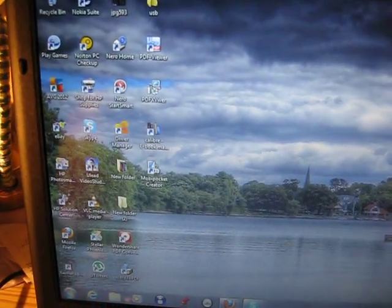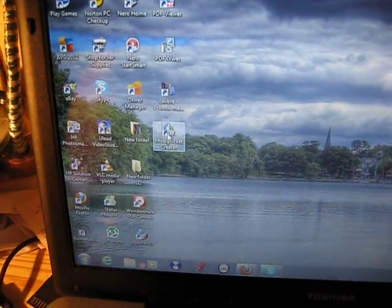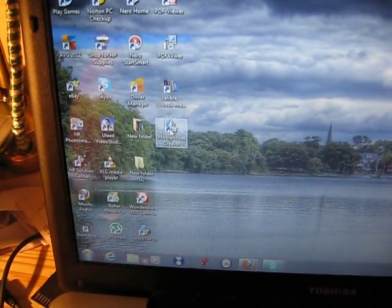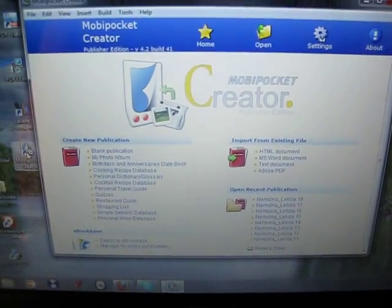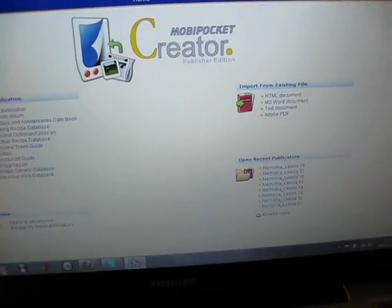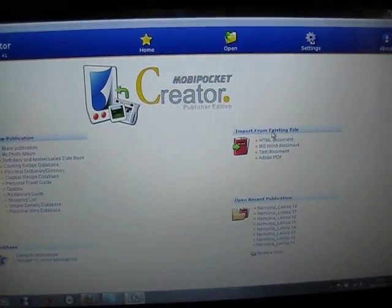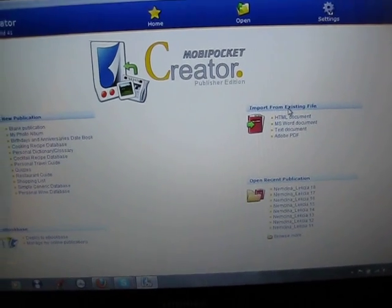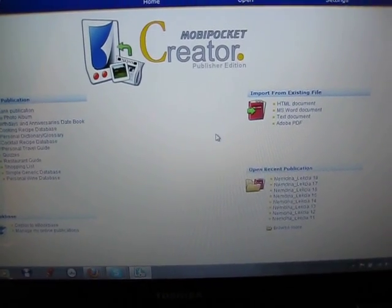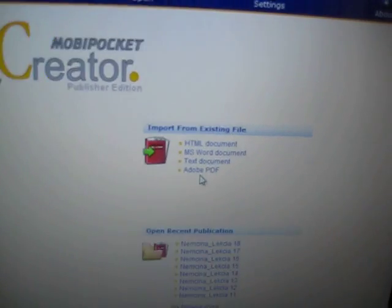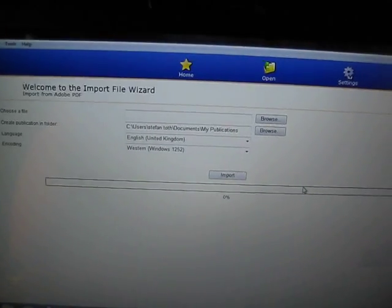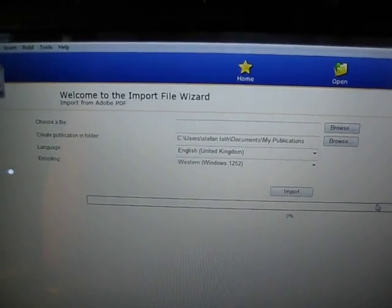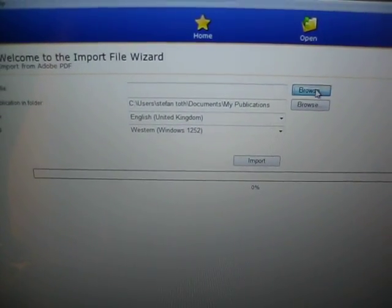What I'm going to do now is open this program — the MobiPocket Creator program. Once it's open, all you need to do is go to the Adobe PDF option.